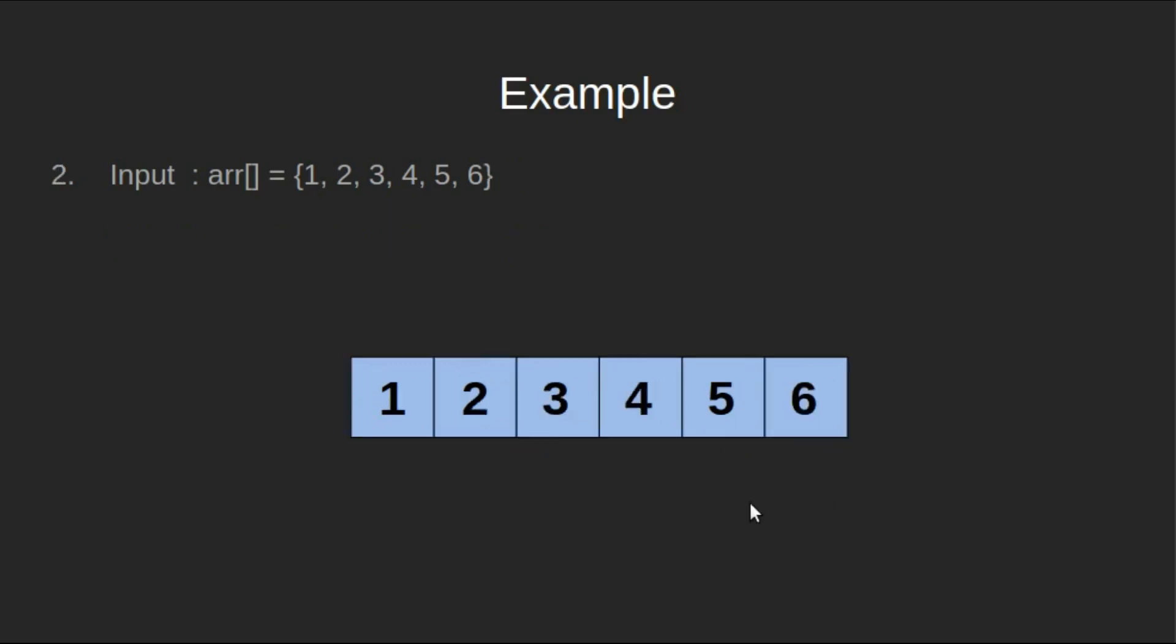This is another example. Our output should be this. You may pause the video to verify.